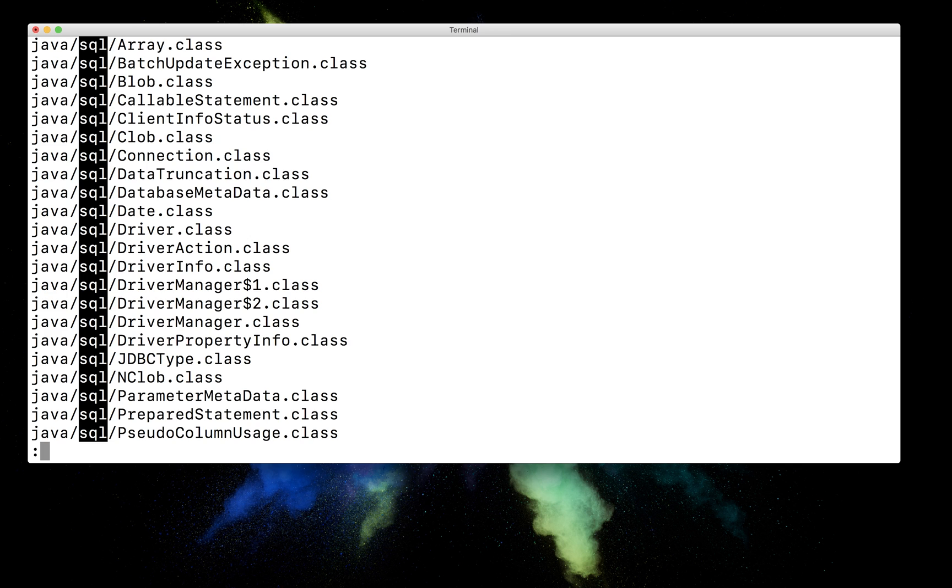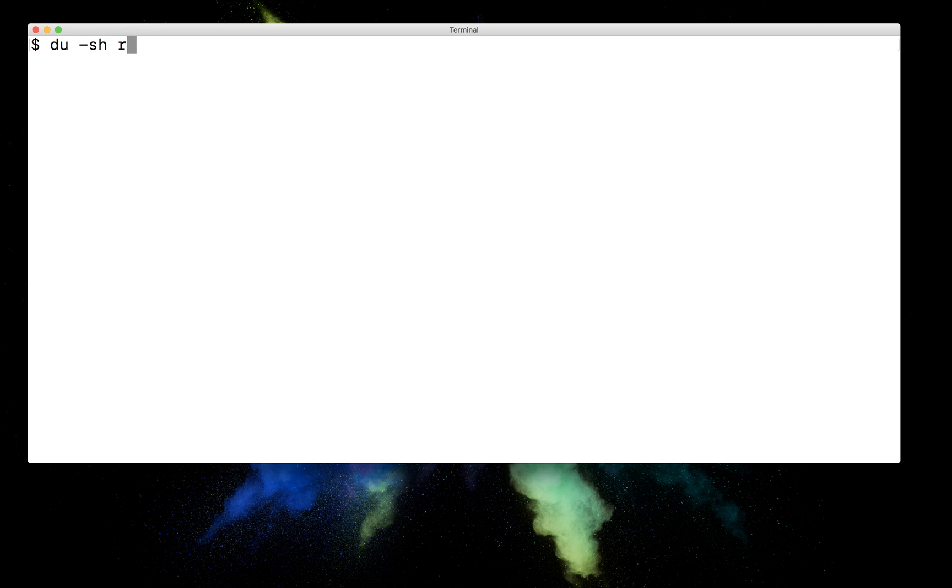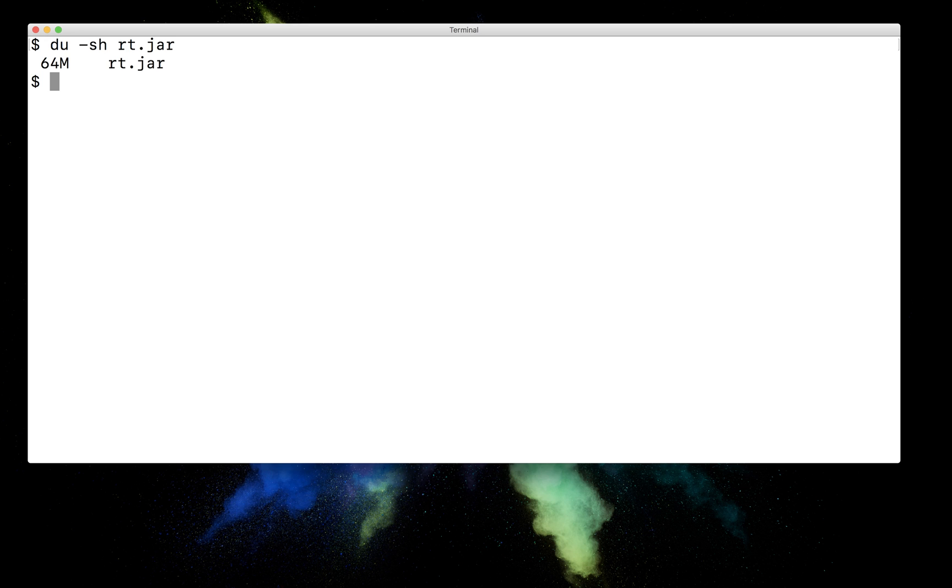And they all bundle together into this one jar. And if we look at the size of this jar, it's around about 64 megabytes. So quite a big thing to carry around. So one of the goals in Java 9 was to take this jar, or this collection of classes, and split it up into small modules.